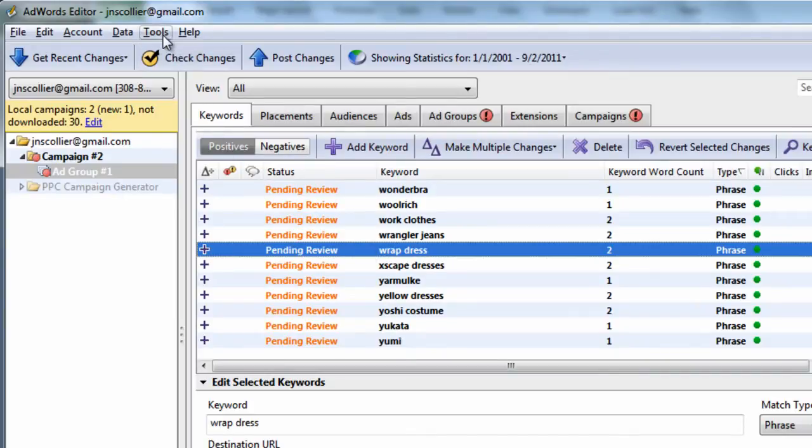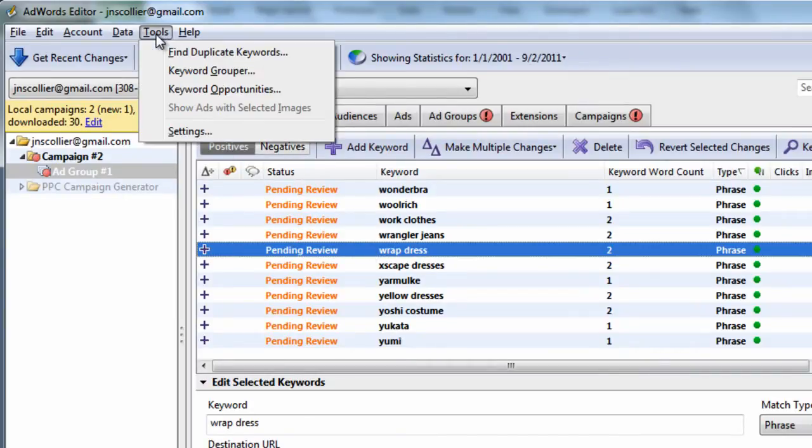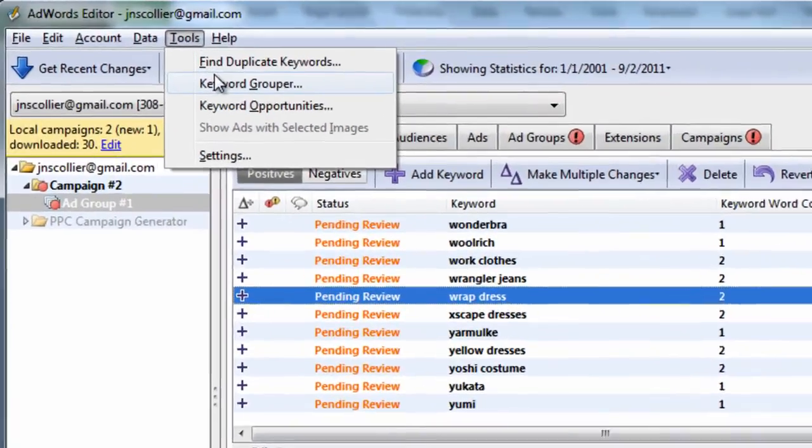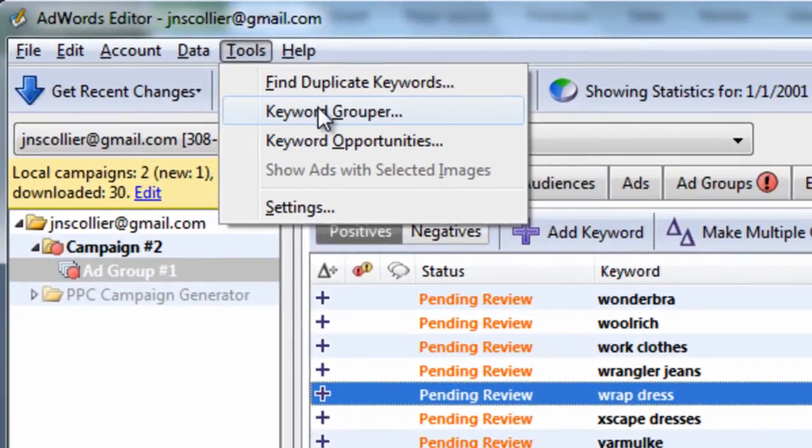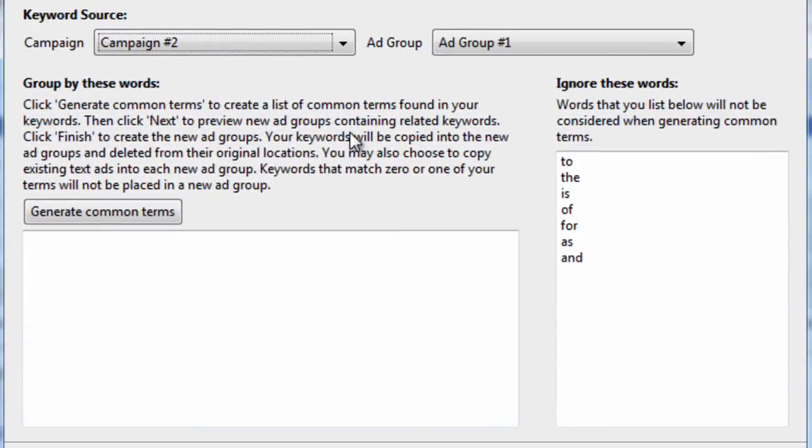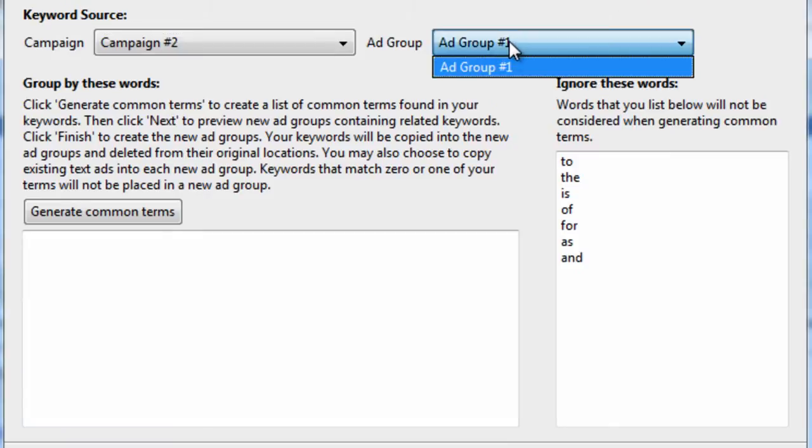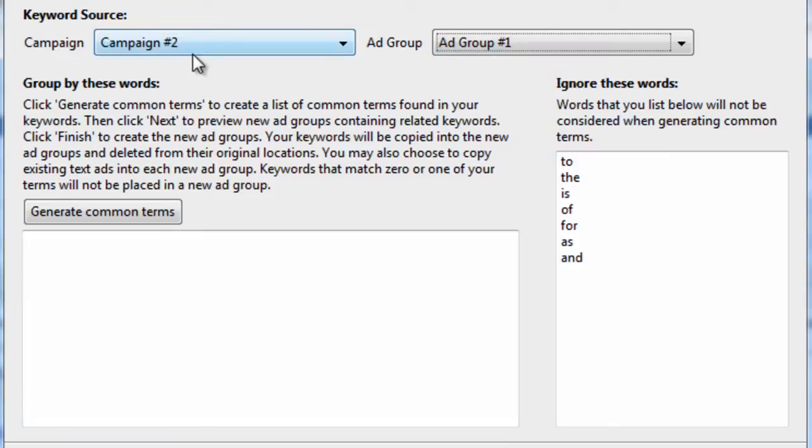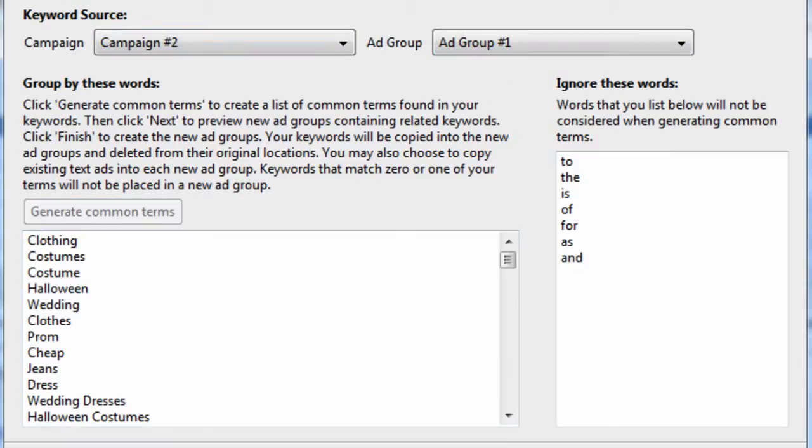Now, our objective here is to group these keywords into logical keyword groupings. To do that, we're supposed to go to Tools and then Keyword Grouper. And with ad group number 1 selected, we can generate common terms.